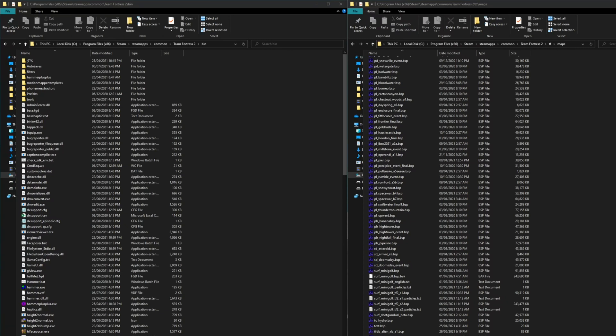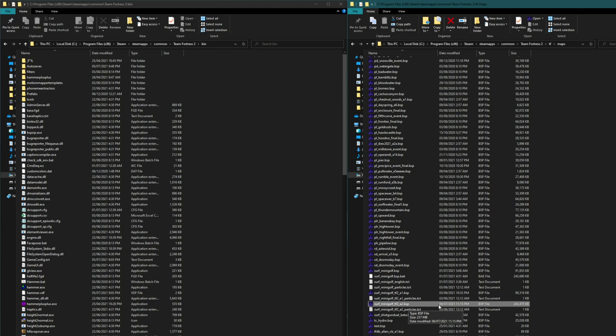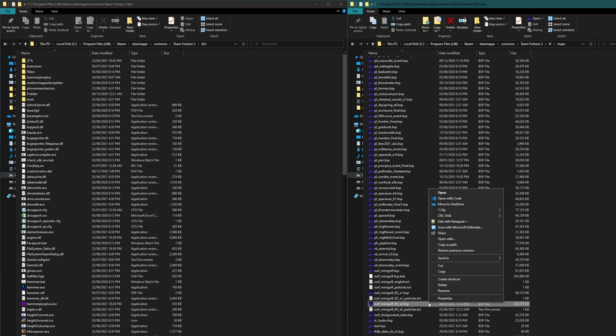Here in my TF2 maps folder I have a BSP that's over 200MB large and it's not compressed, so I'm going to fix that. I'll shift right-click on it and choose copy as path.